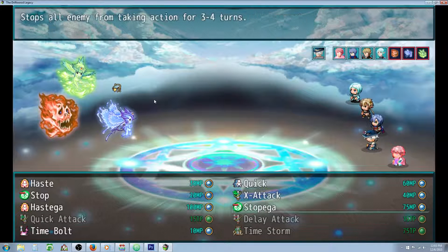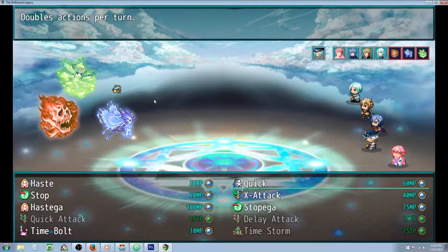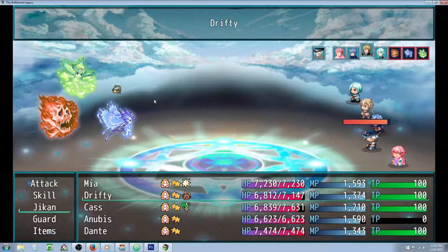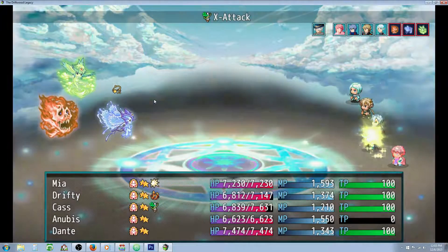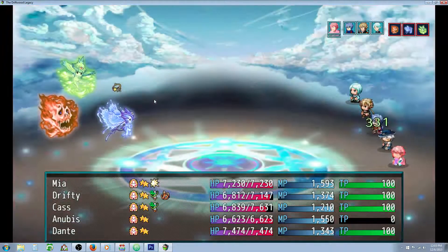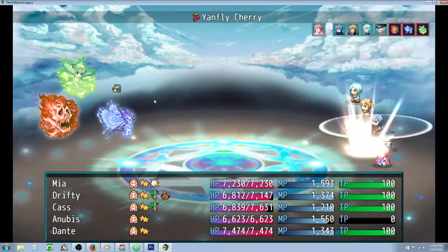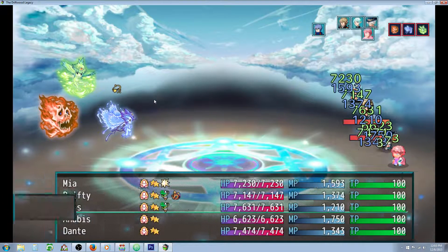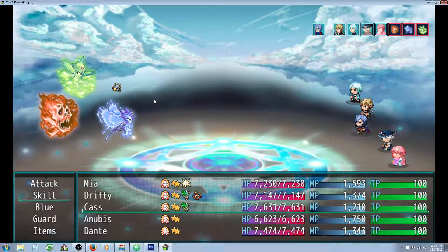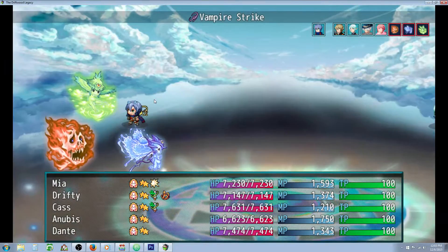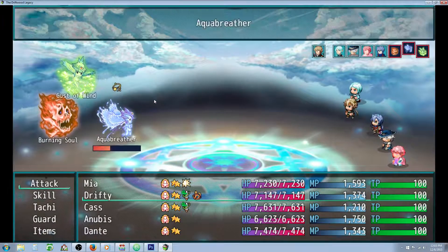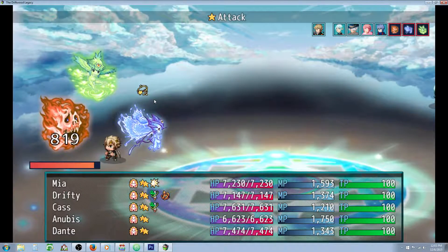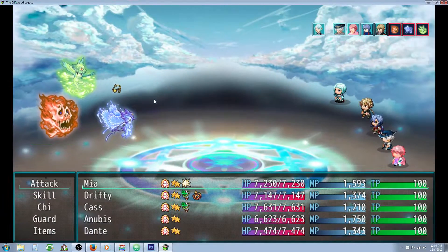So we have one more ability that we haven't really shown. Quick is going to double action times, but it's not going to do anything. So let's put X attack on Drifty and see if it will add an extra attack. He's already swinging twice, but now he's swinging three times. I'm also going to use an item that's going to restore HP, MP, TP, and also put your party on top of the list of the turns. Two, three. Nice.